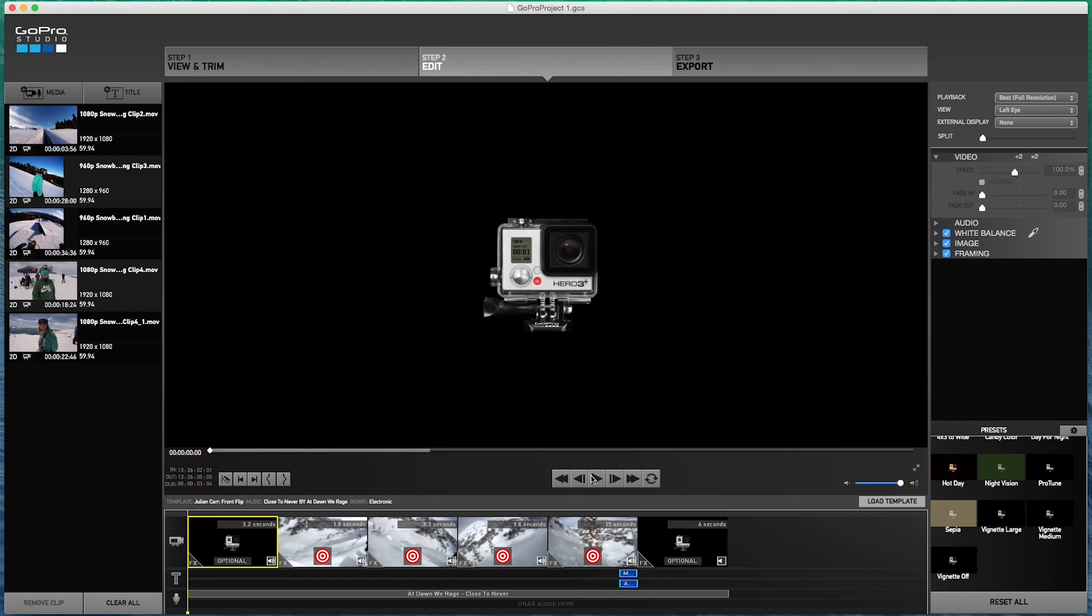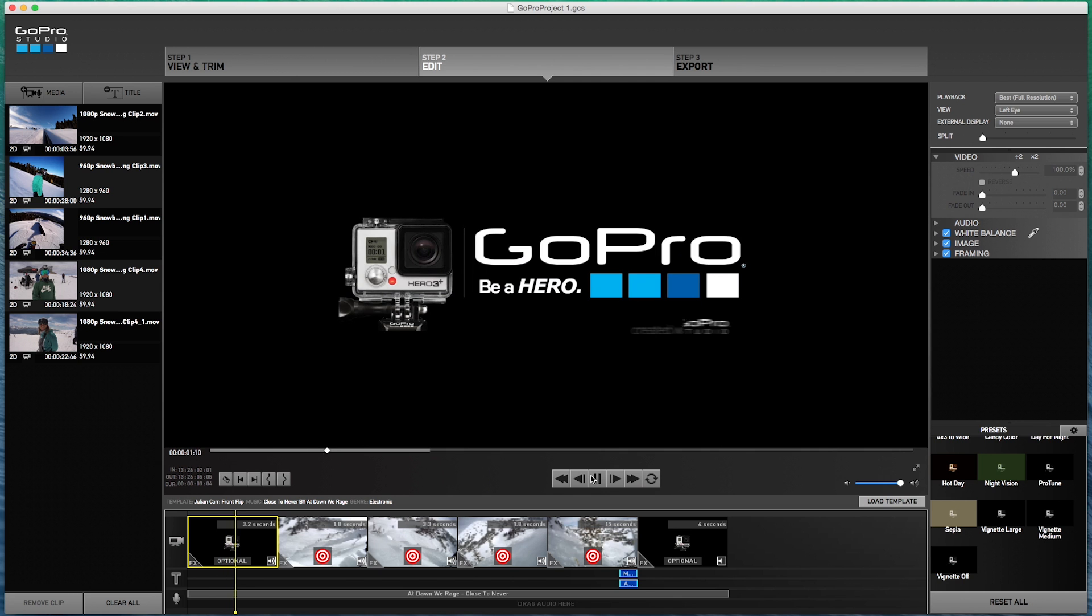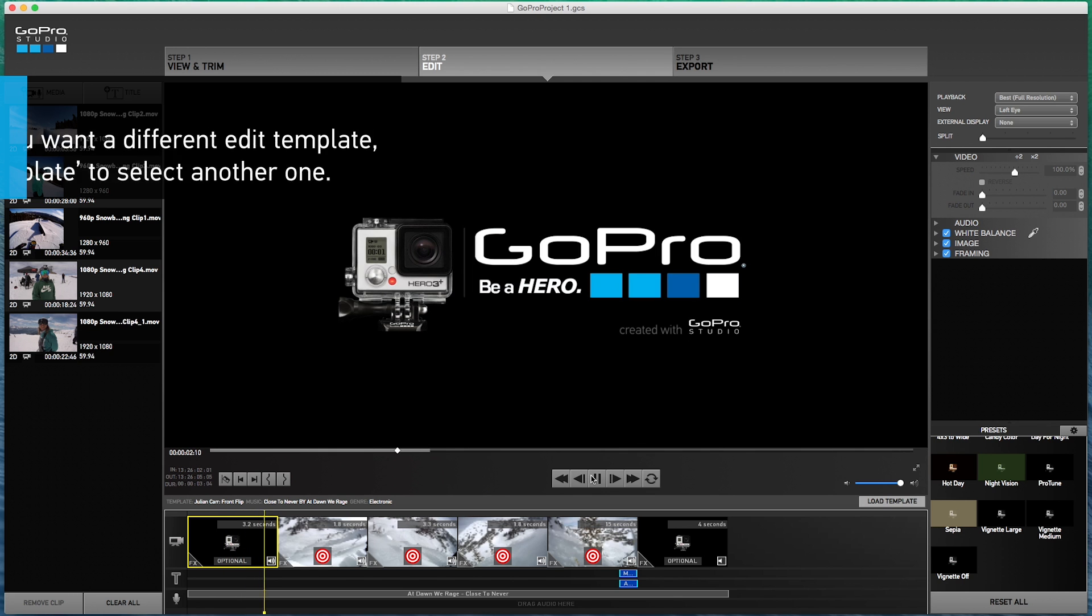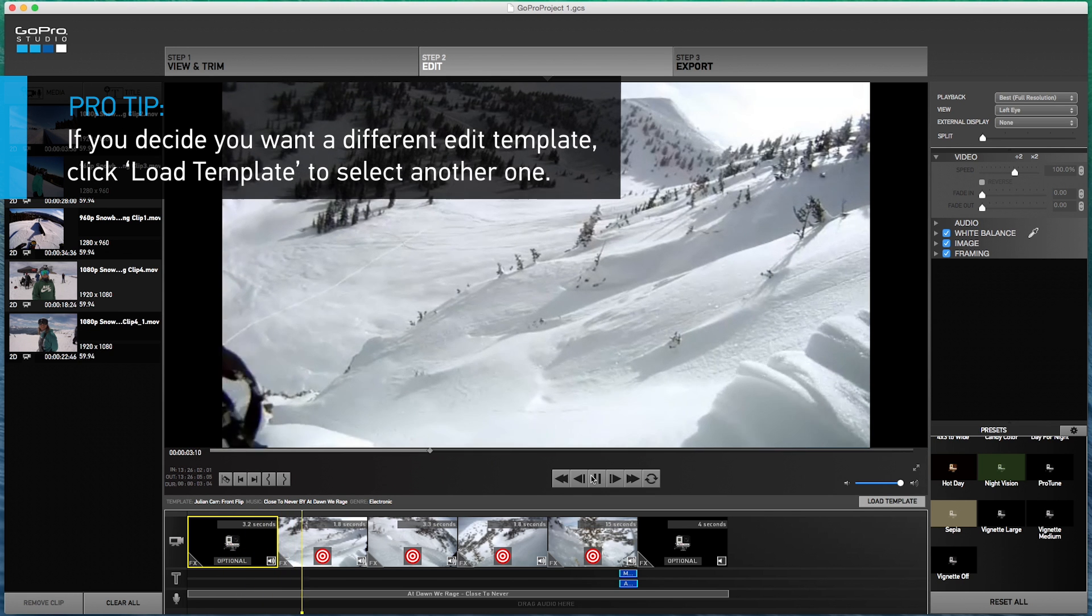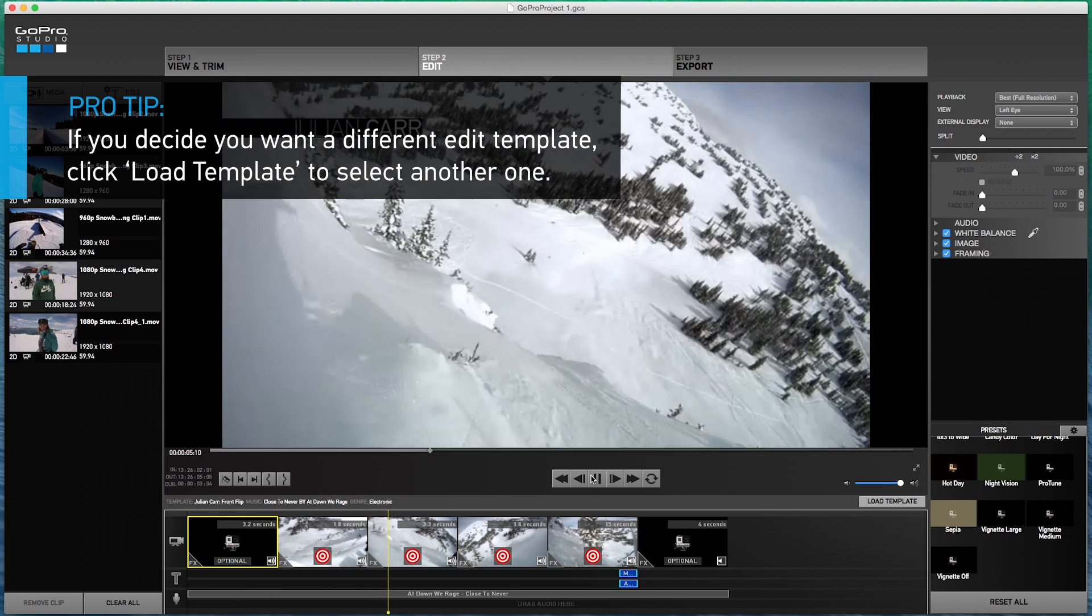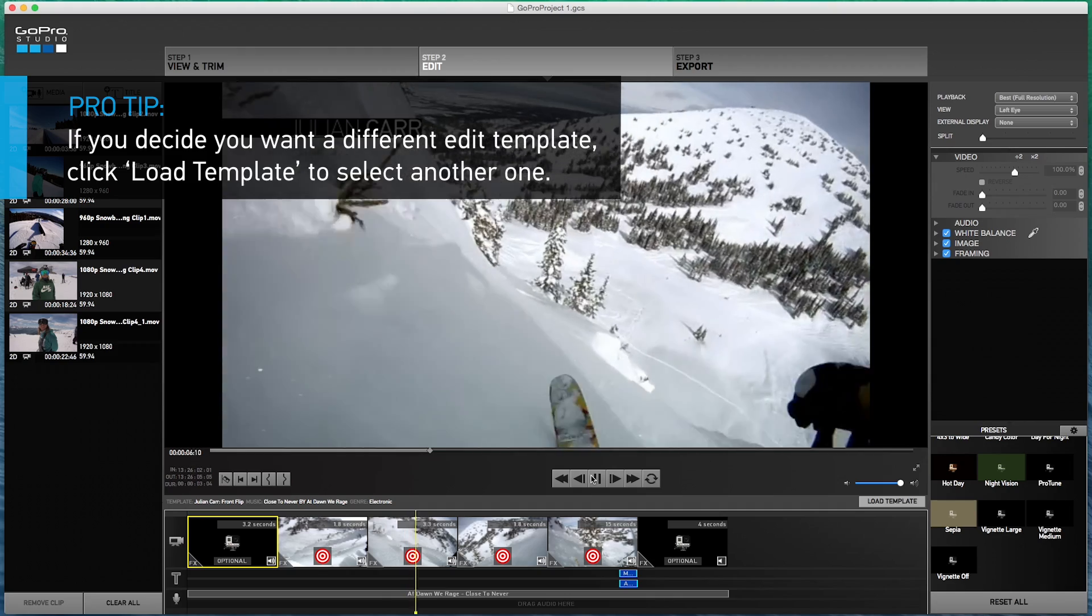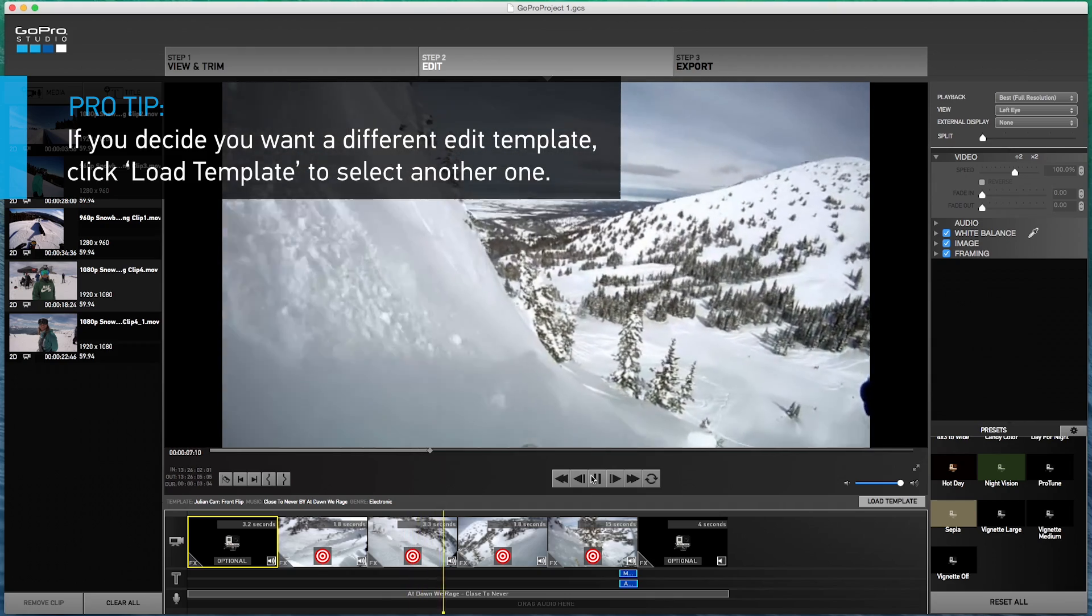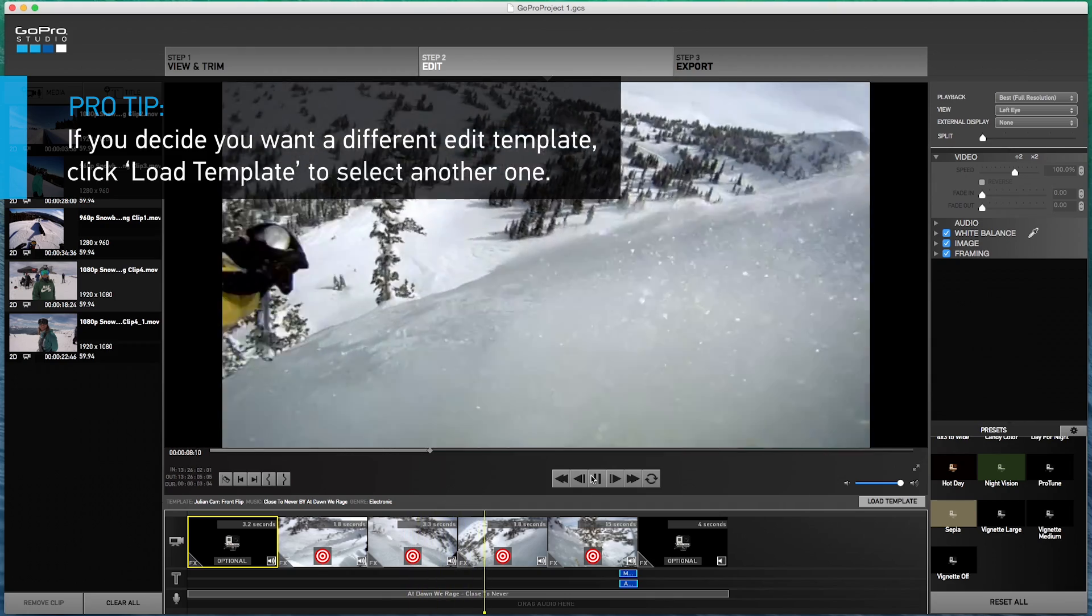Before you get started, watch the template at least one time through so you are familiar with it. While watching, think of the clips you converted and how your clips could fit into the story that is created with the music and cuts.